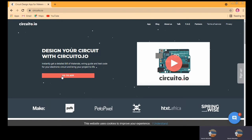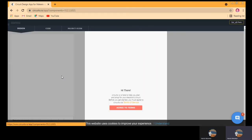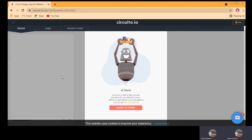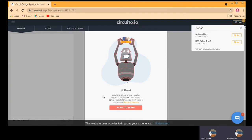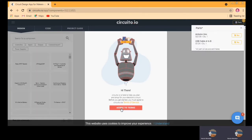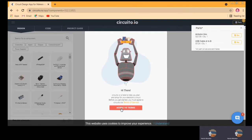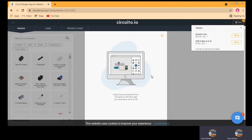The first thing you need to do is click on the step that says 'Go to App'. Now here it will ask you to agree to the terms, so just agree and close.